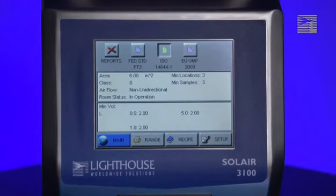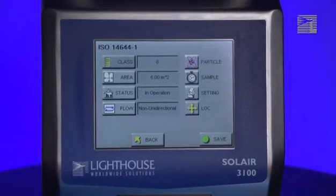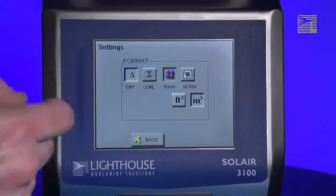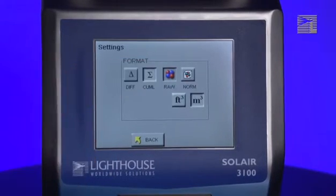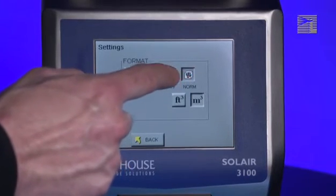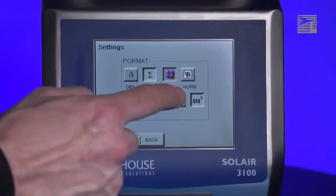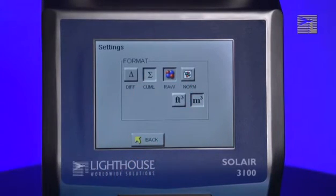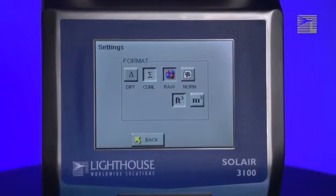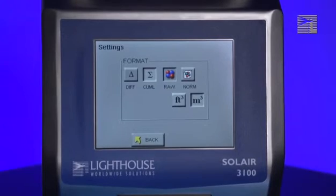To continue setting up the report, press the Setup button again. The calculating mode may be set via the Settings button. All supported cleanroom standards require the counts to be collected in cumulative mode. Selecting raw or normalized counts or selecting display units of cubic feet or cubic meters changes how the particle counts are displayed, but does not change the validity of the report. However, to avoid confusion, select cubic feet for display units when running the Federal Standard Report, and select cubic meters when running ISO 14644-1 or the EUGMP report.